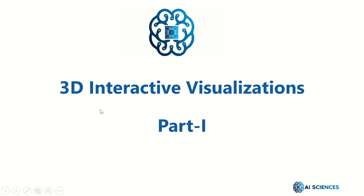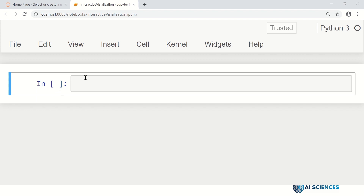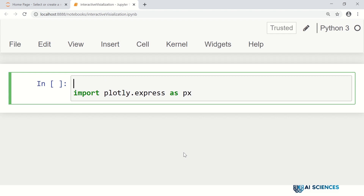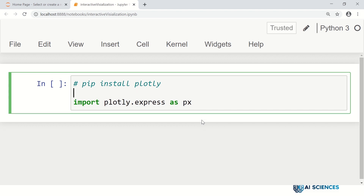Let's dive in and have some fun with Plotly. First of all we import plotly.express as px. By the way, Plotly is normally not installed with standard packages, you have to install it. You can install it using pip or conda either way. For example, pip install plotly, or you can replace pip with conda if you have an Anaconda installation.